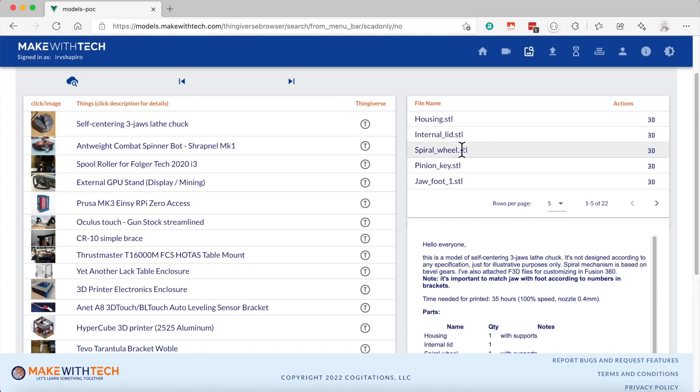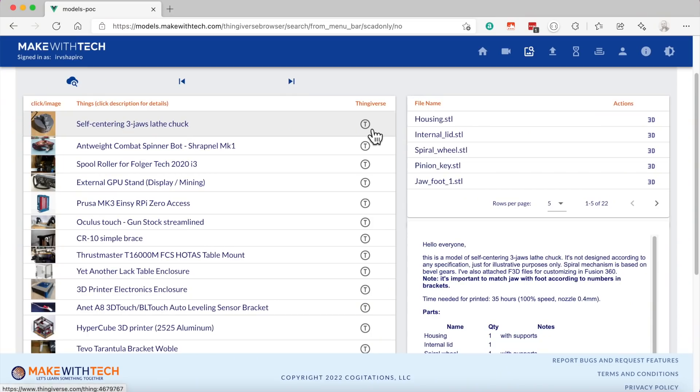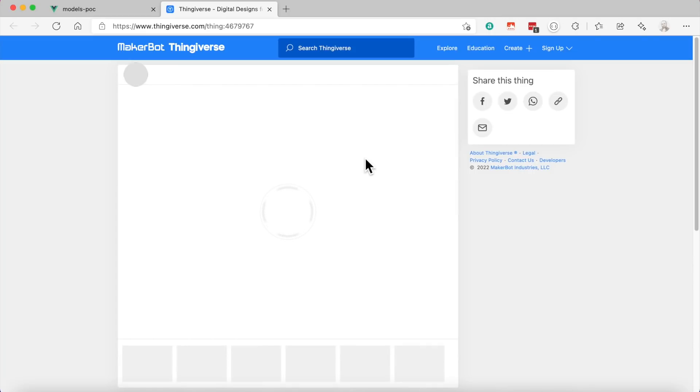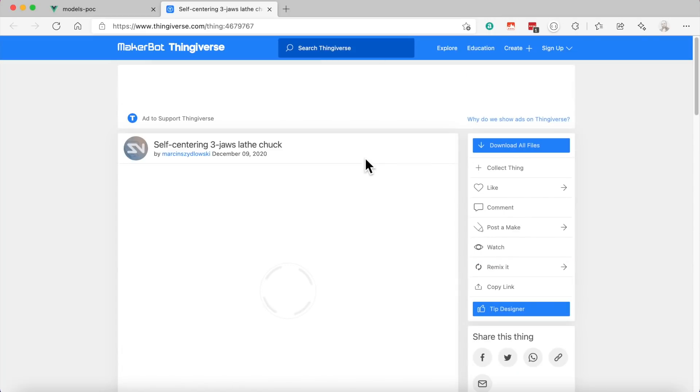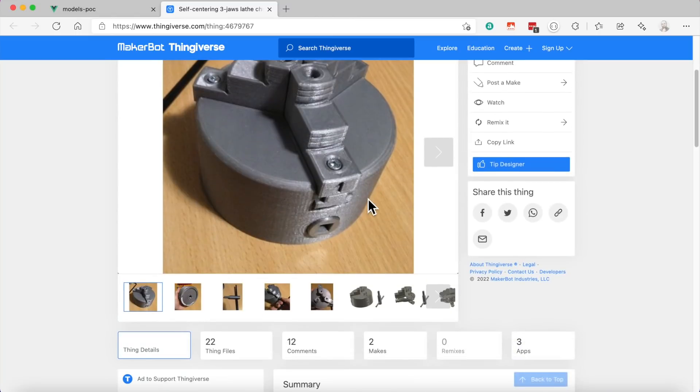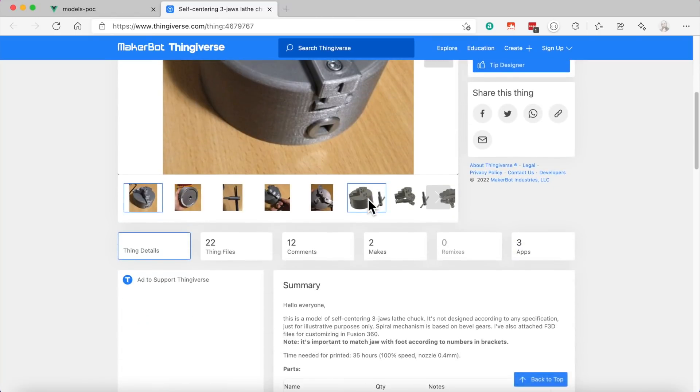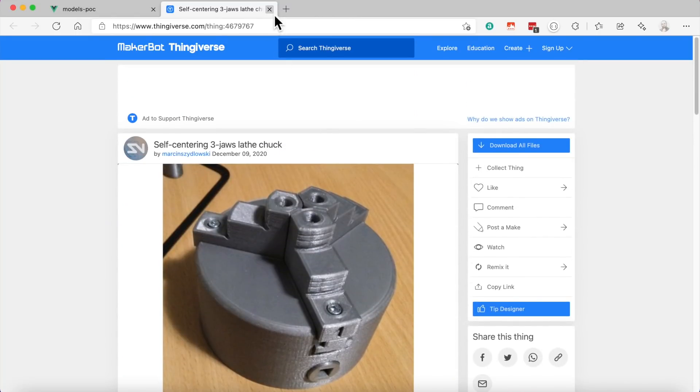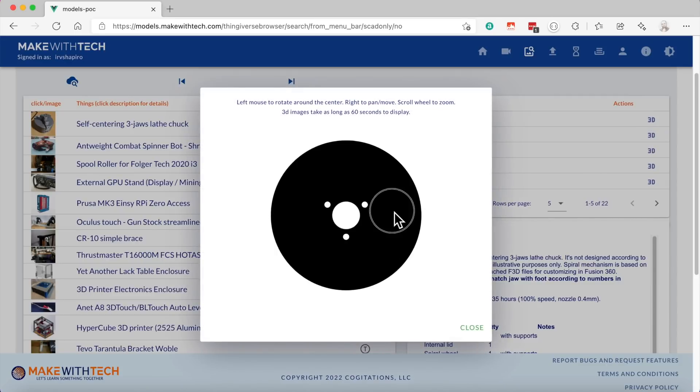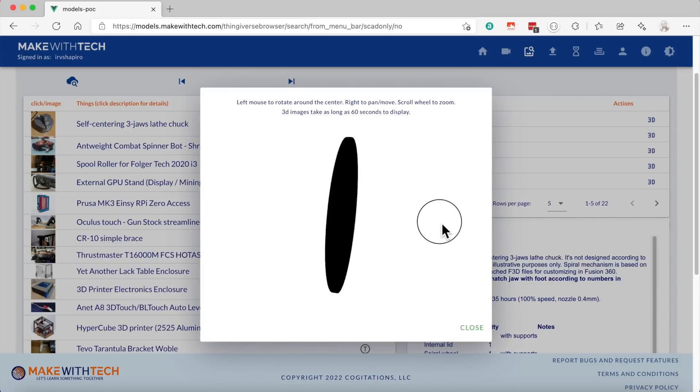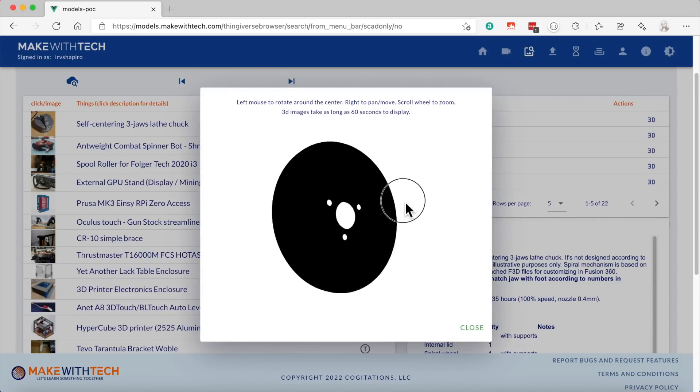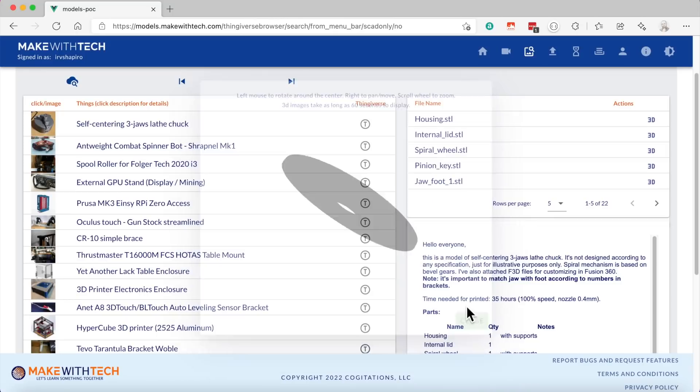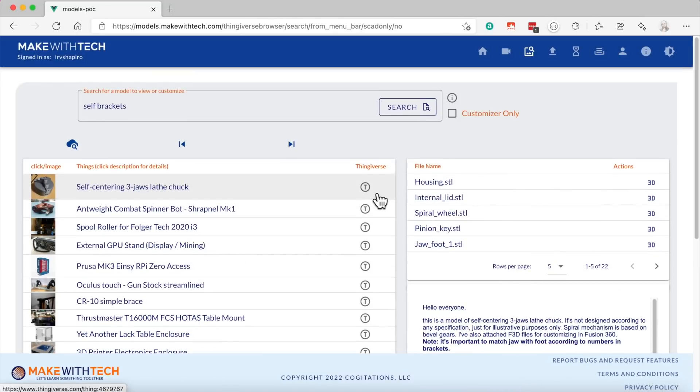You will notice that these STL files are not downloadable because I'm not trying to take business away from Thingiverse for models that are available there. Once again, if I click on the little T next to a model, if it's a model that I actually decided I wanted after searching with this more rapid search, you can bring that model back and you'll see the actual Thingiverse screen. But the power of this system is this power to look through models quickly and view them in 3D.